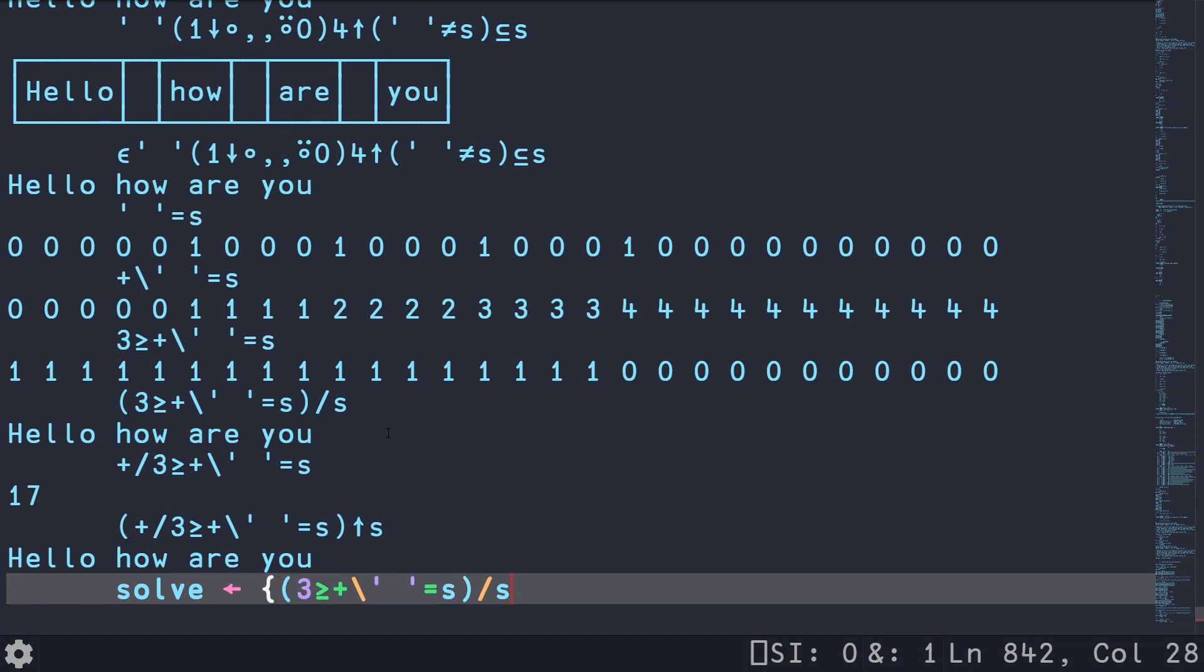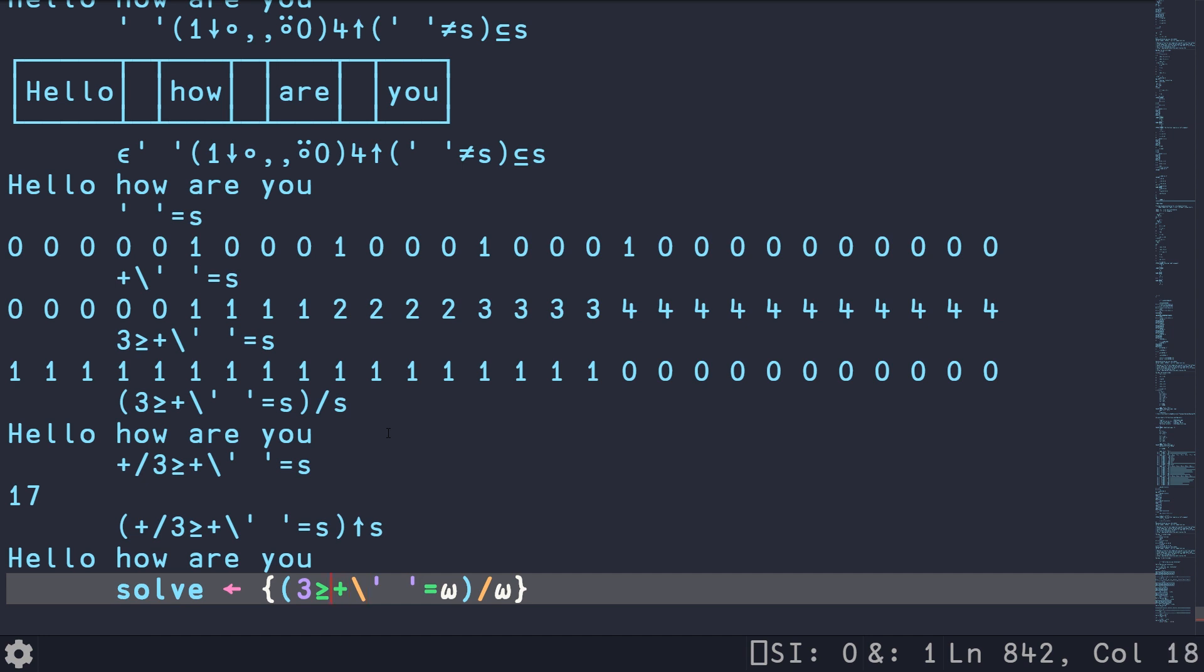So this is basically our solution, more idiomatic solution in APL, where we are making use of replicate or compress, a plus scan, and then just unary transform for each of the elements that are less than or equal to three.